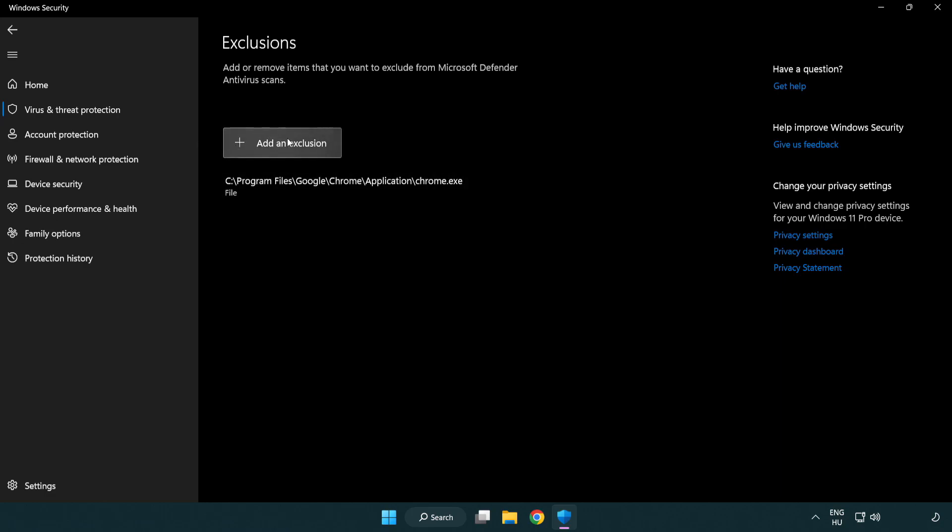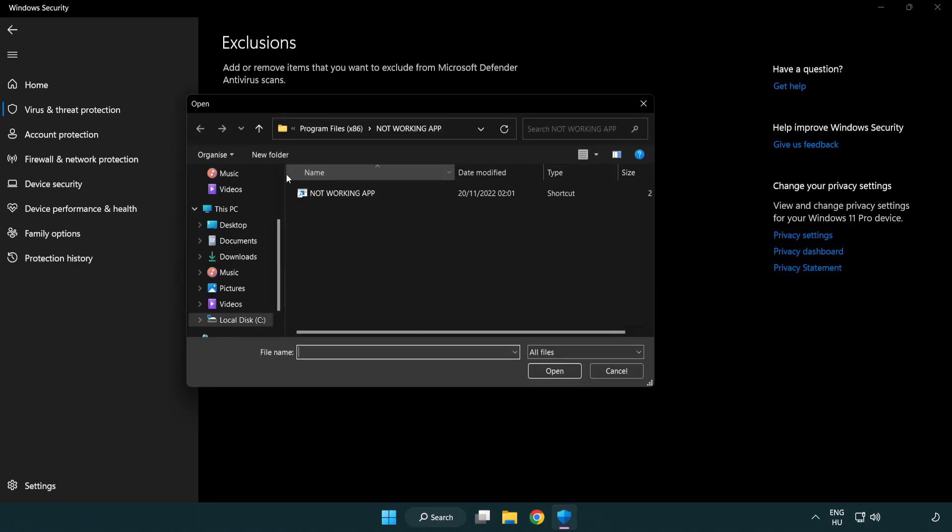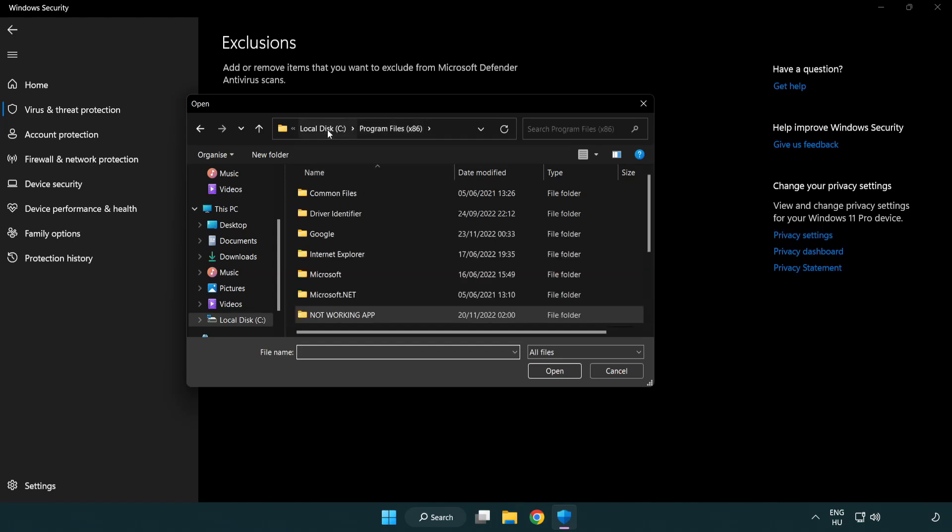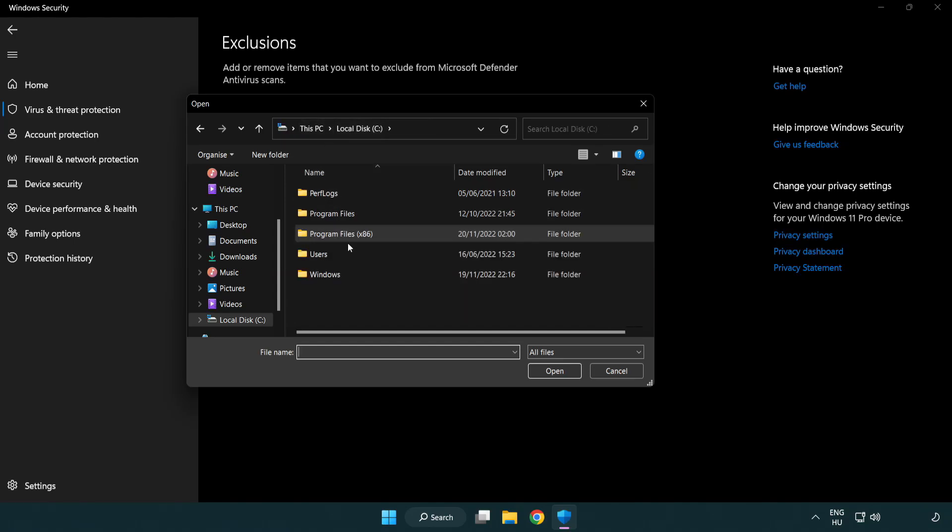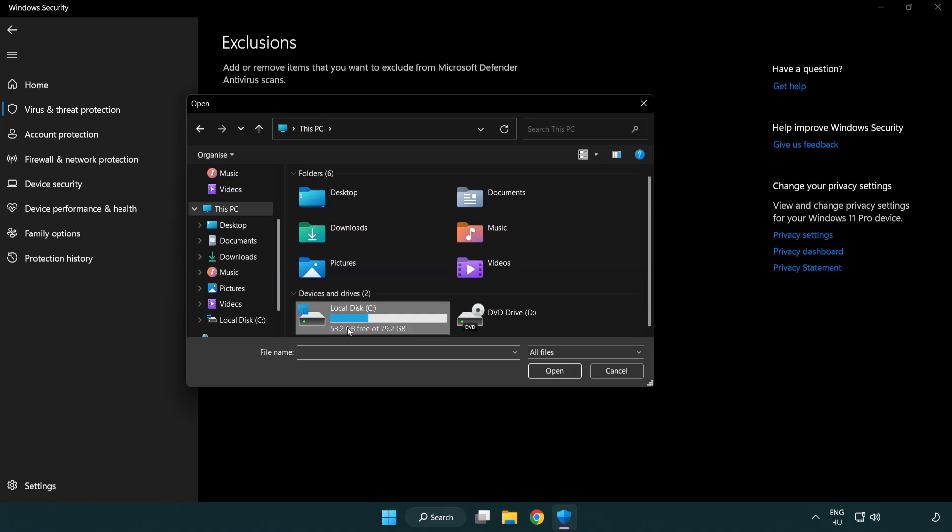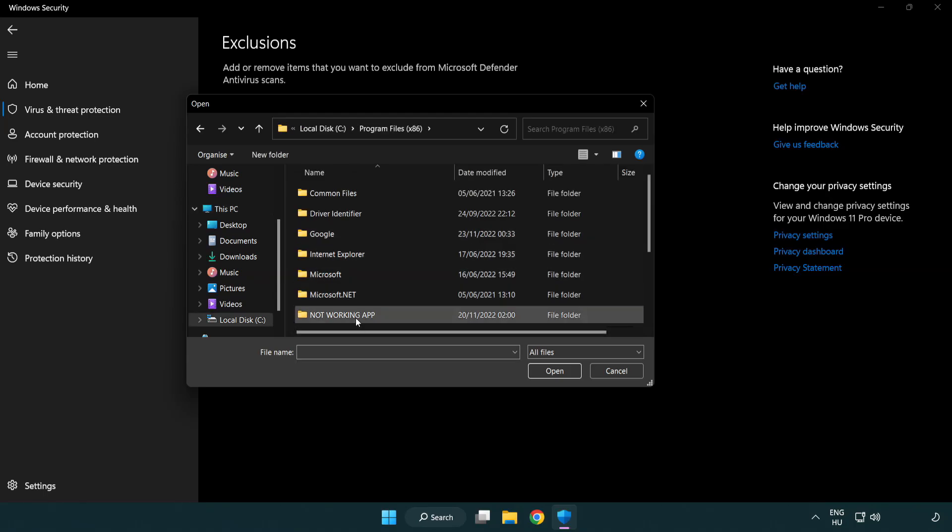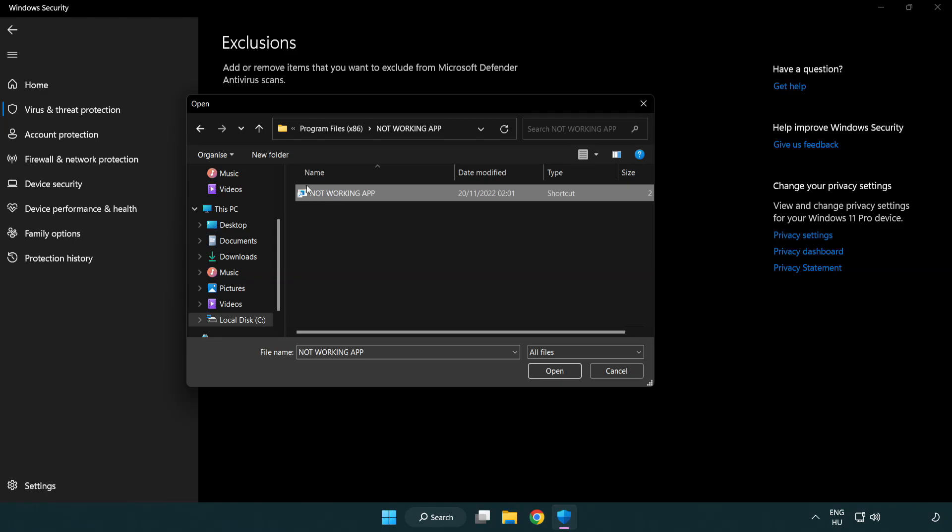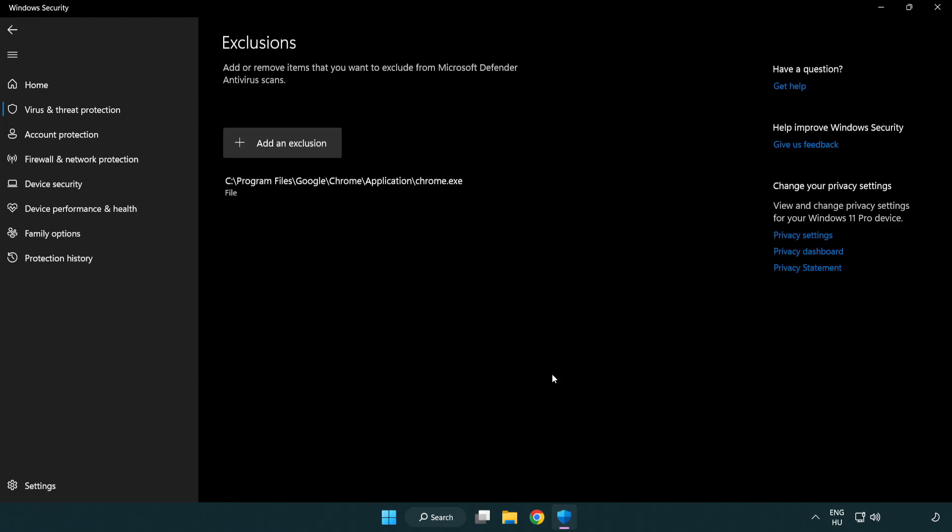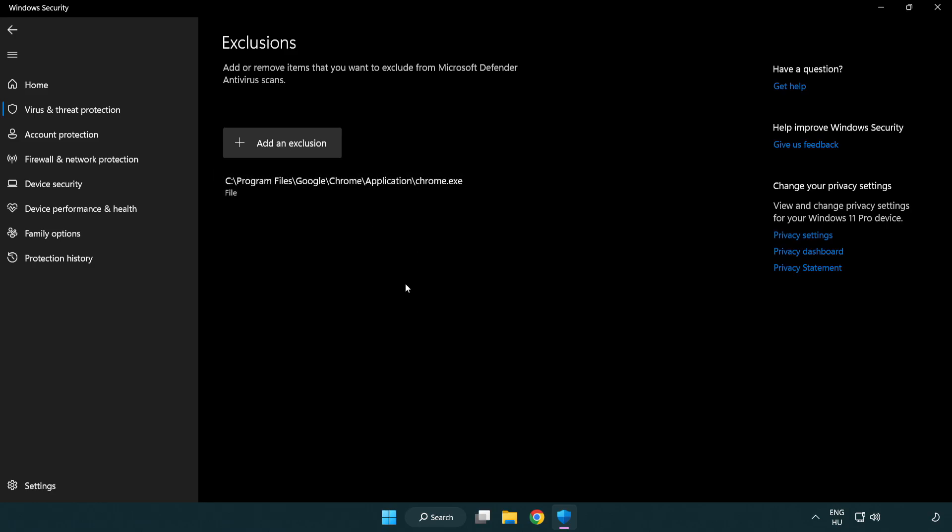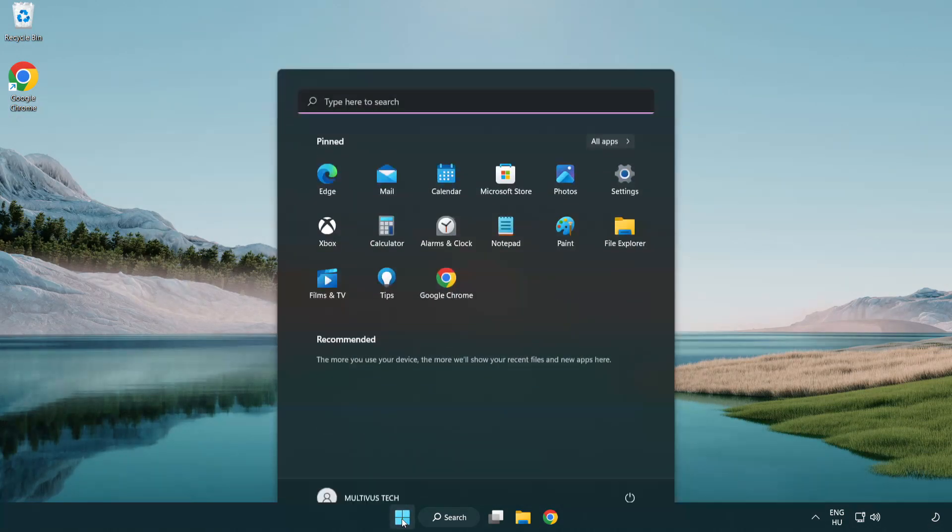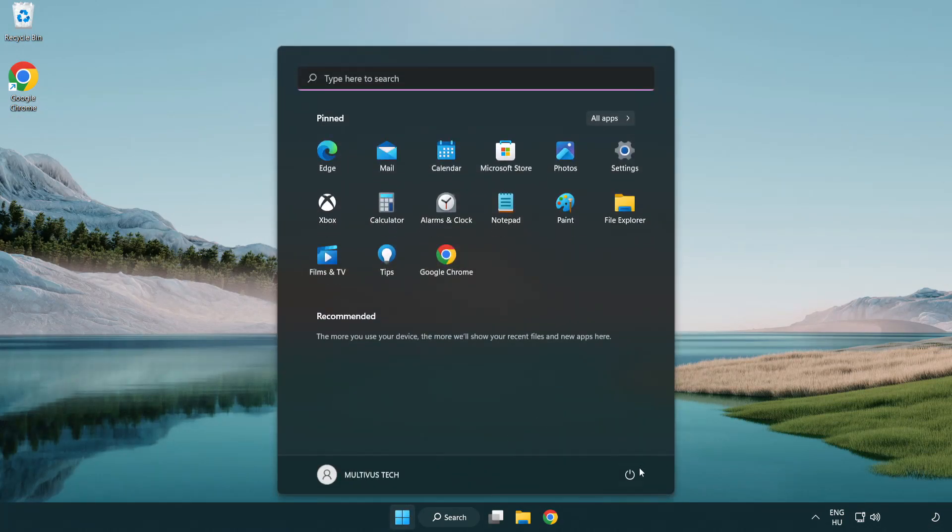Add in exclusions, try file and folder. Find your not working application. Select and click open. Close window and restart your PC.